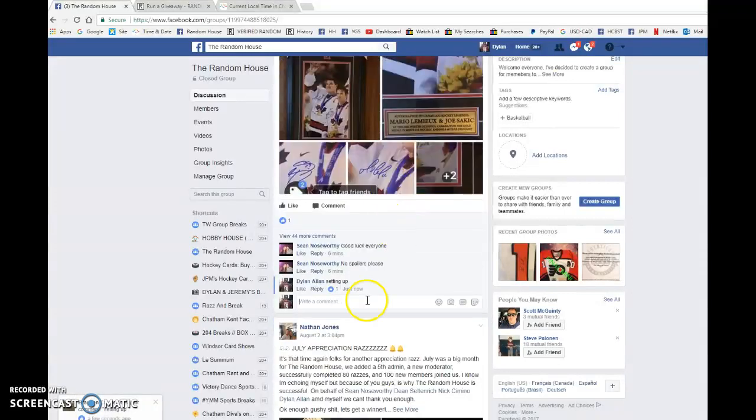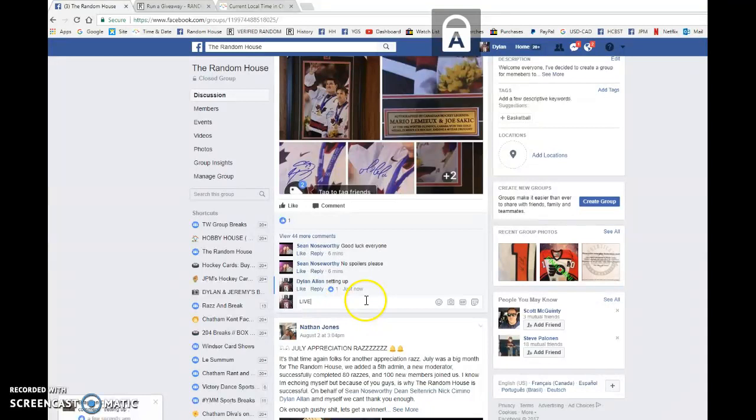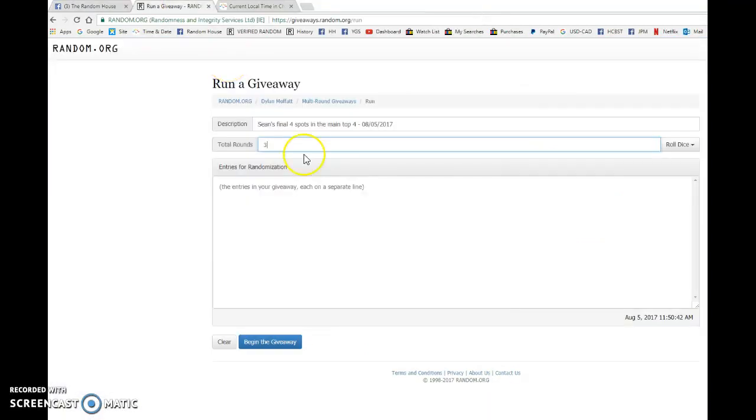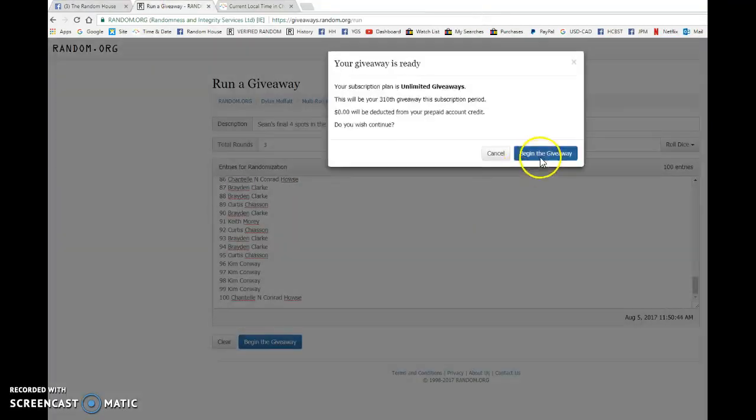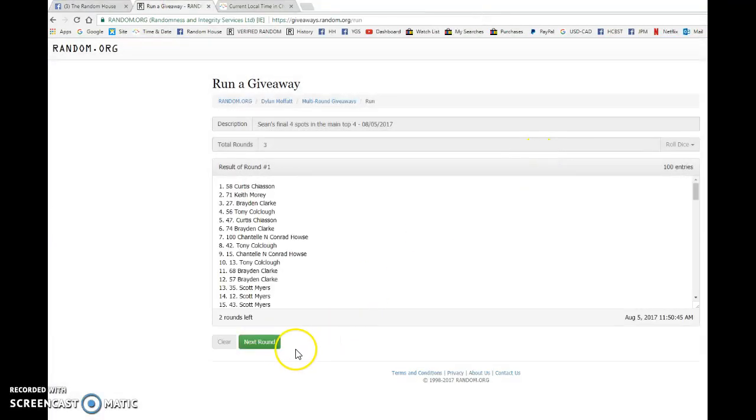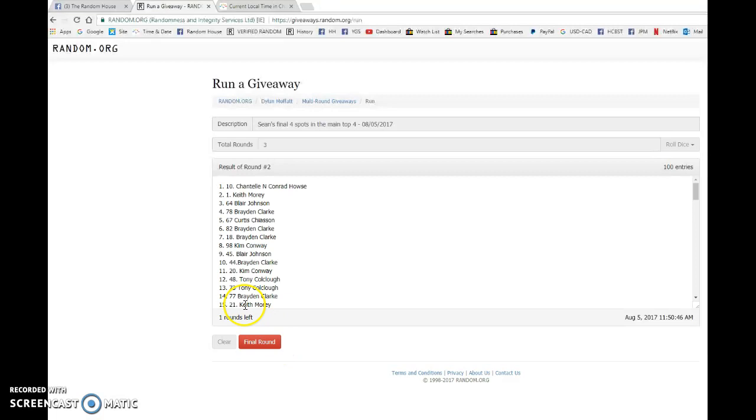We're going to copy the list, go live, bring this over to random.org and find ourselves a top four. Good luck to you all.